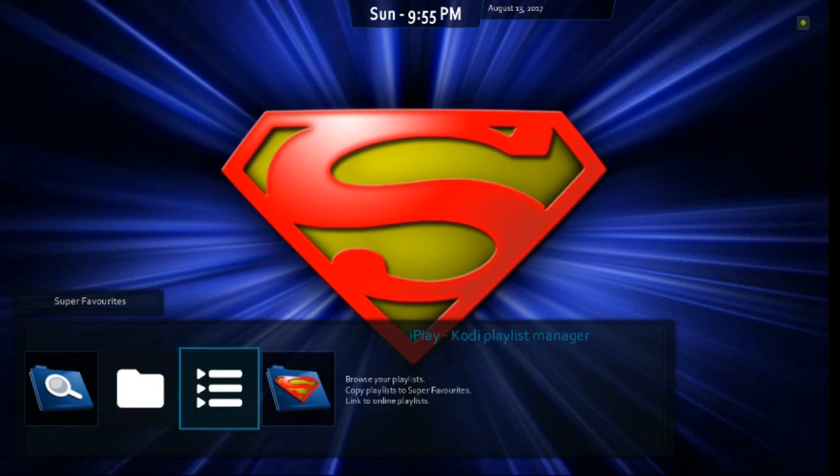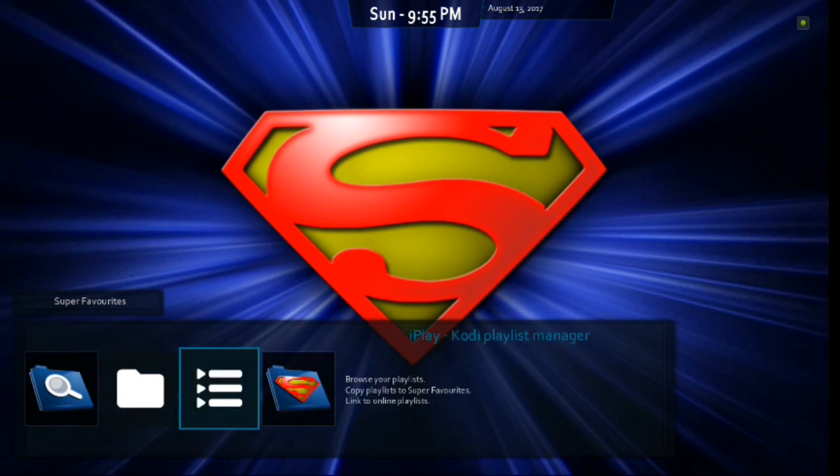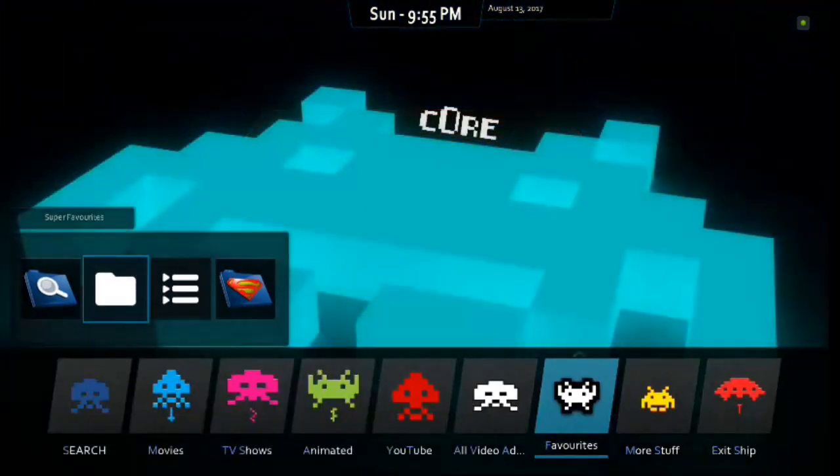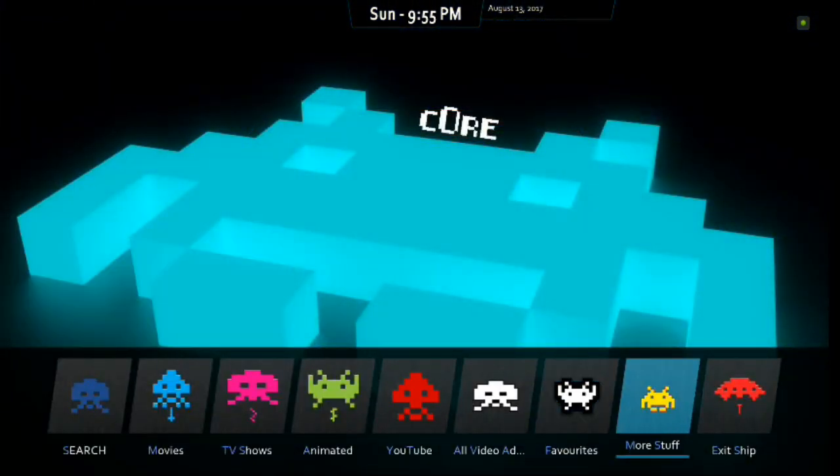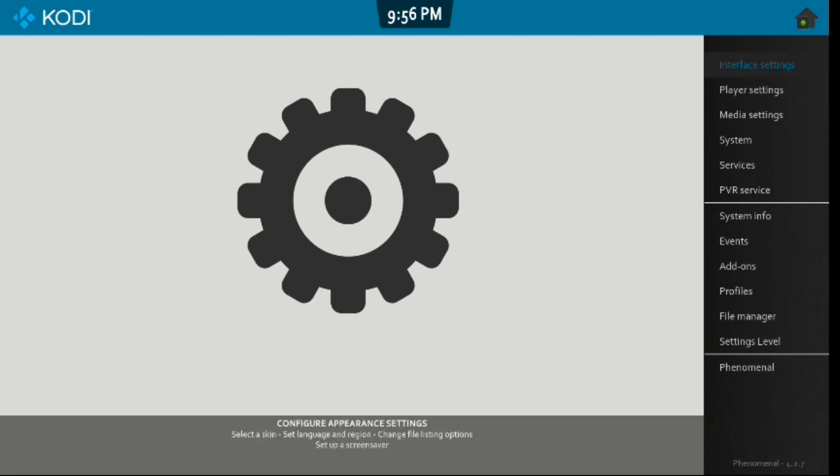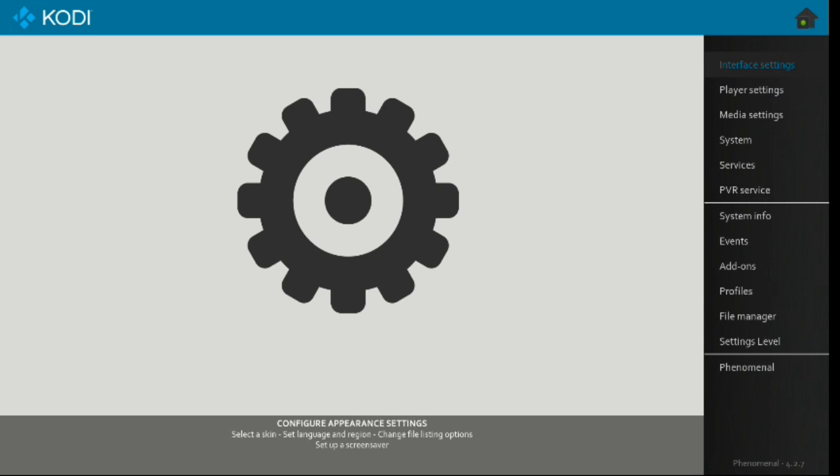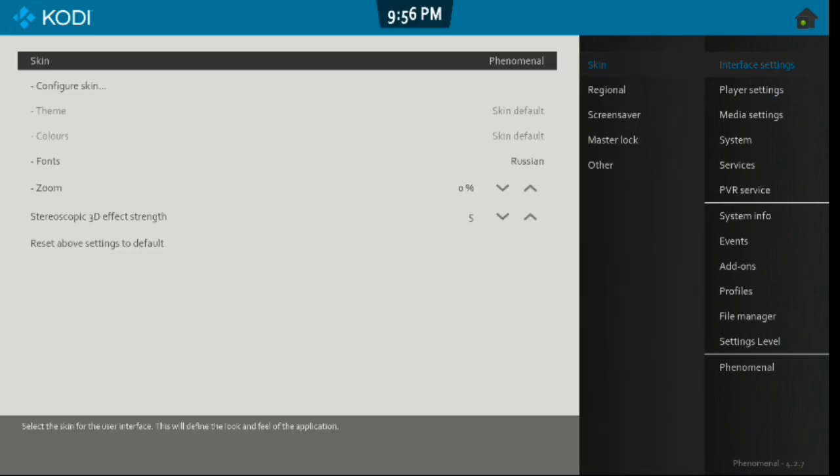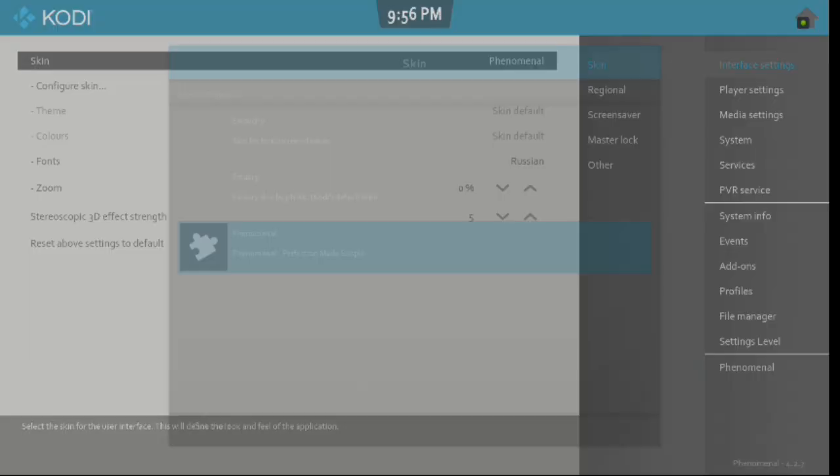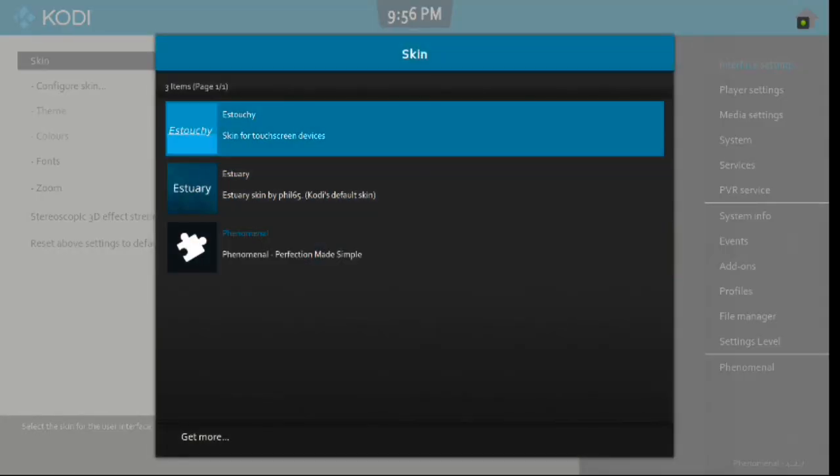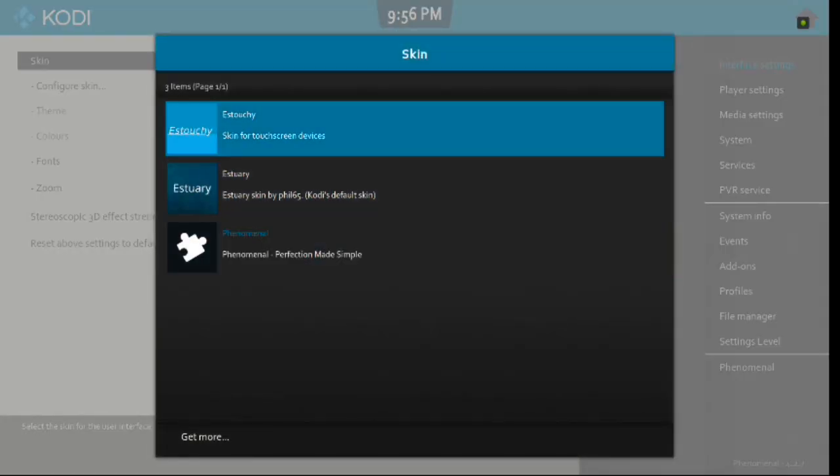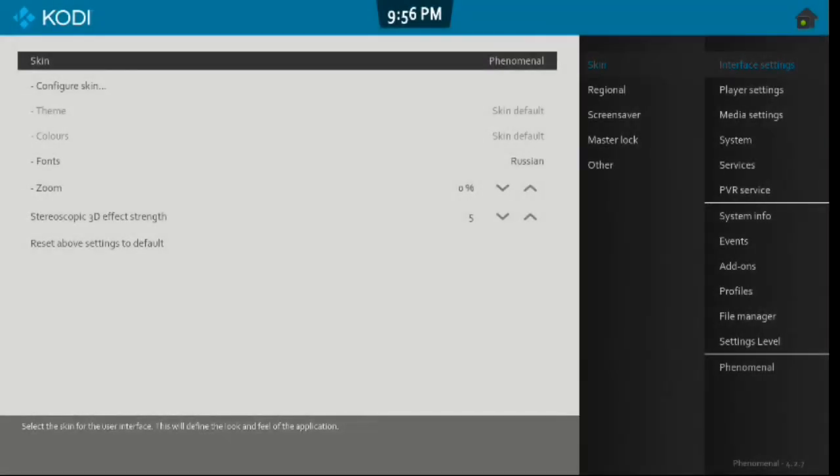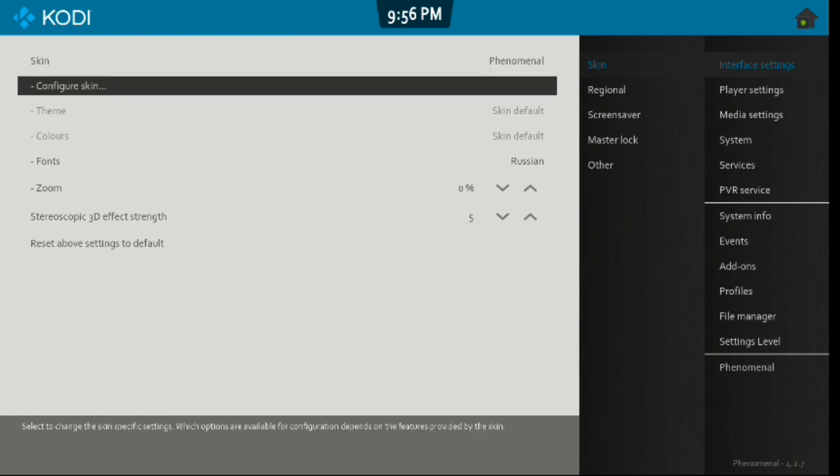If you scroll up, there, it gives you your list and your files. There you go. Alright. Next thing is more stuff. We're going to click Enter. This gives you your interface settings. Let's go into that real quick. And, it's called the Phenomenal Skin. Alright. You click Enter. And, you can go back to Estuary or Estushi. So, it gives you the three options there.